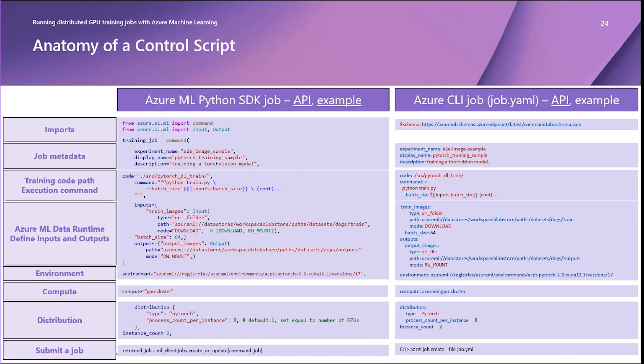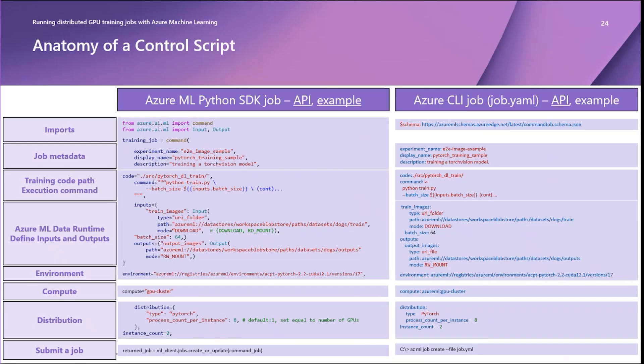The next step is to define metadata such as job names and descriptions, as well as experiment names for organizing individual job runs together for evaluation. Training code path and execution command. Both methods provide code and command arguments for providing a local or remote path to your model scripts and an execution command for running on the Linux OS on your GPU compute cluster instances.